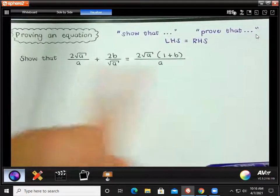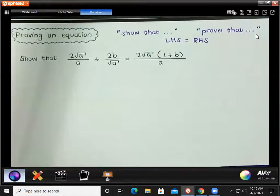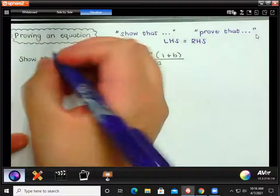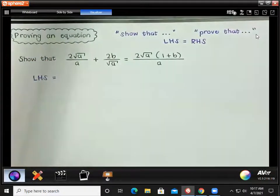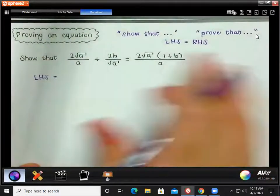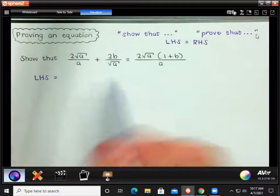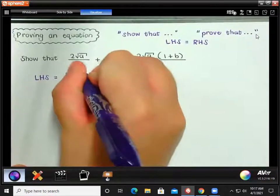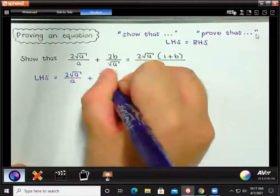We can't use the equation on both sides simultaneously because they're telling us it's true but we have to show that it's true — we can't assume it. So what you always do is write LHS for left-hand side. Sometimes you can work on the right-hand side if you want, but normally we work on the left-hand side. Then rewrite the left-hand side: 2√a over a plus 2b over √a.